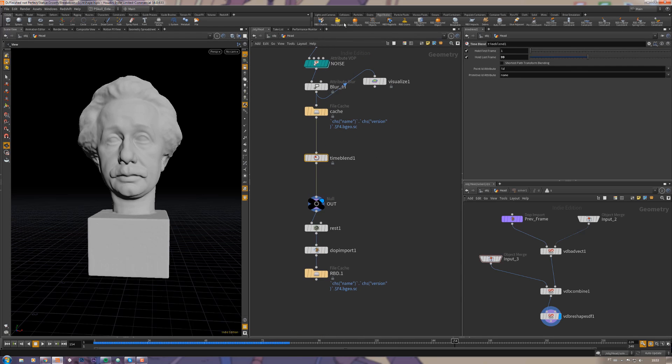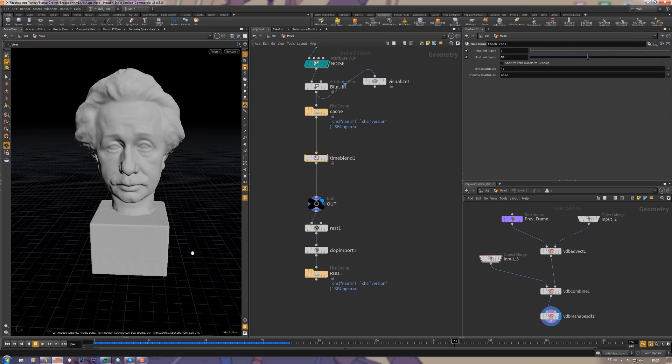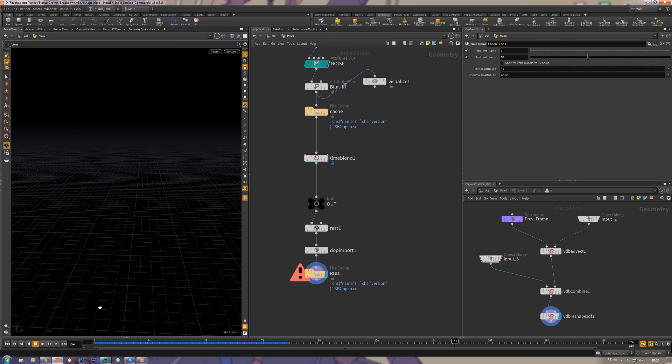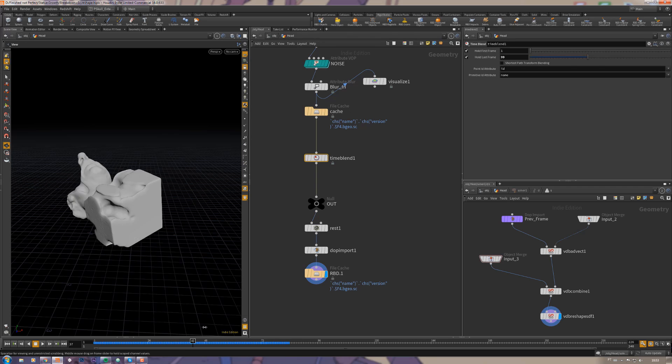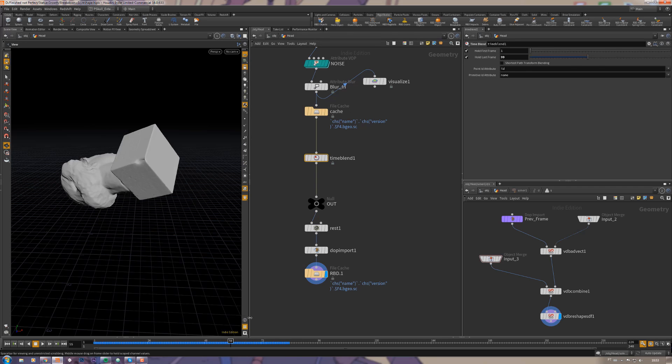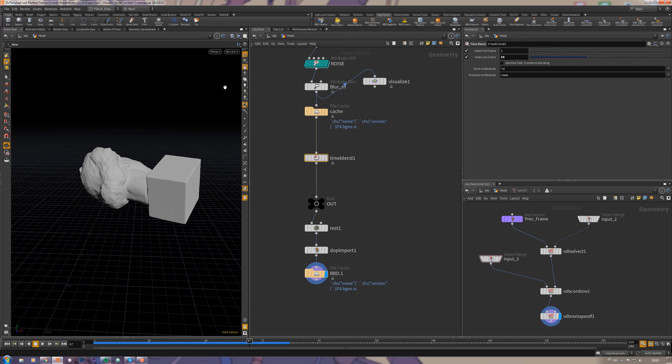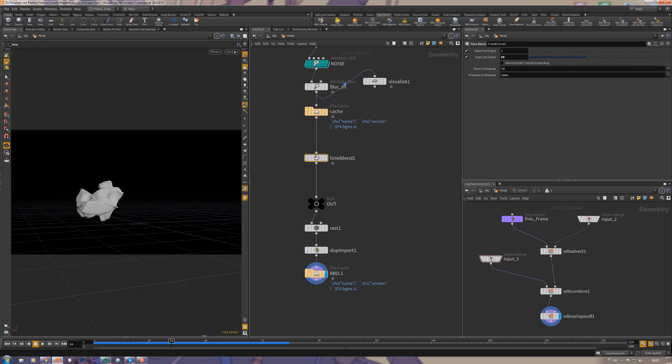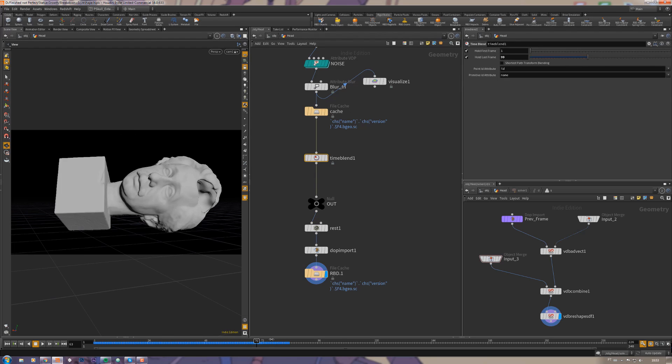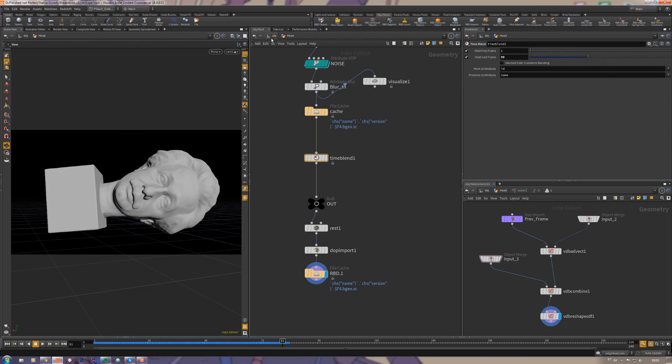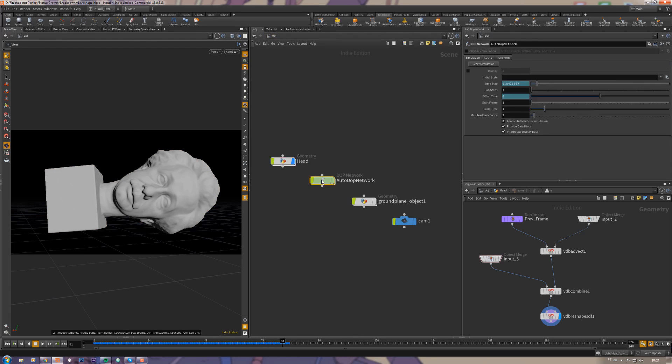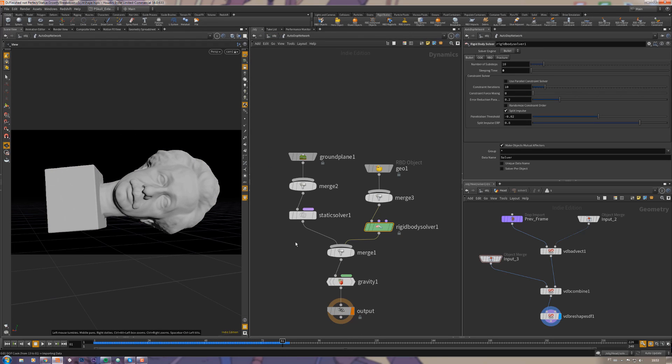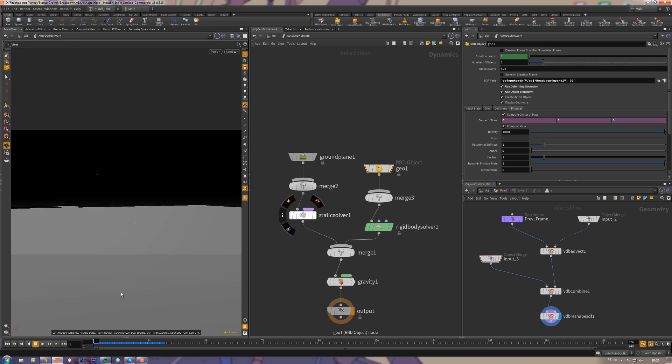Then I just added this RBD hero object to the statue and it will make the statue fall and be like really with this dynamics. The only thing that I changed it here inside the auto DOP network in the RBD object, let me just console it, is use the deforming geometry.